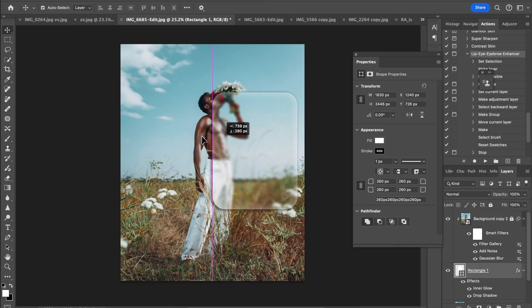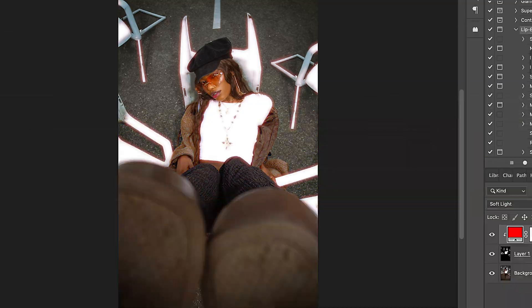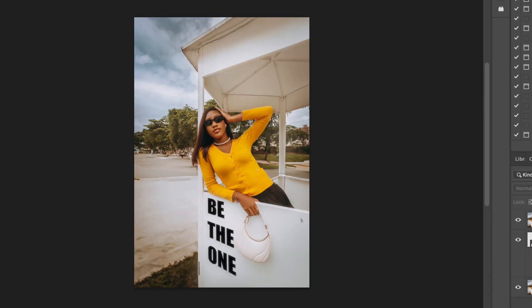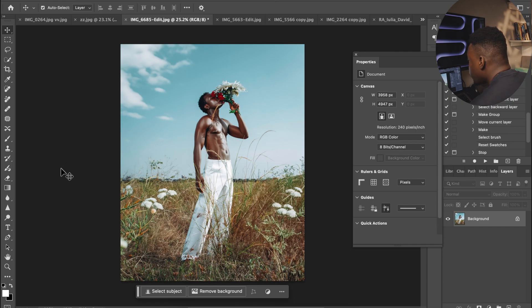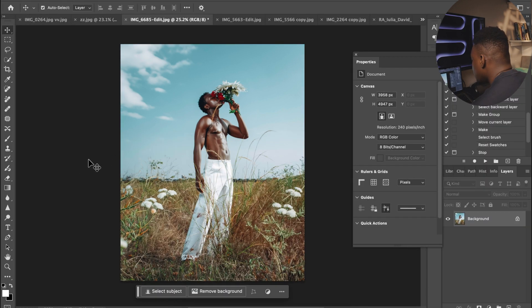In this video I'm going to show you five mind-blowing effects to use for your next project. I use these all the time in Photoshop. Open your Photoshop, let's go. The first effect I'm going to do is the block glass effect, which is actually easy.